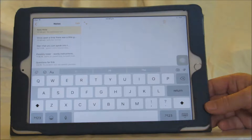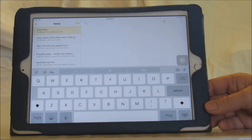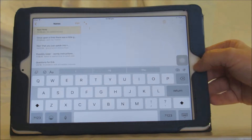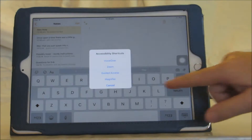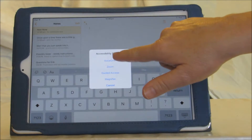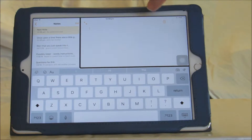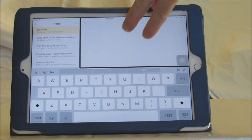When VoiceOver is enabled, you can also use Braille to type. So I need to have VoiceOver enabled, and I need to be in an app or a program where text can be entered.